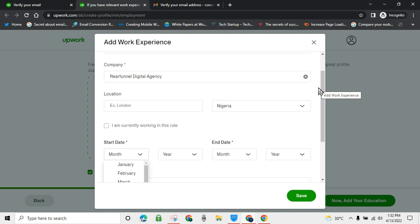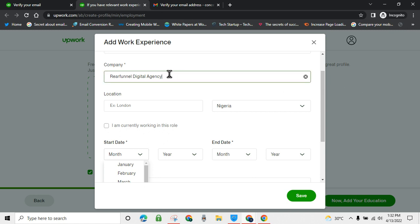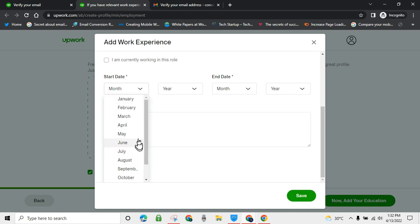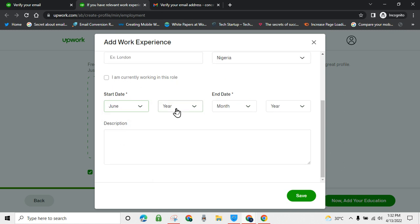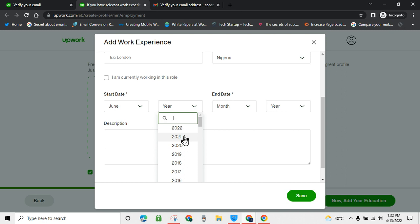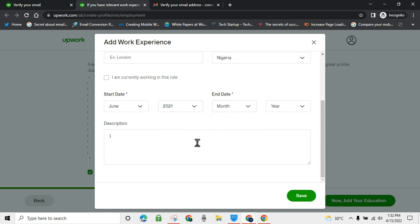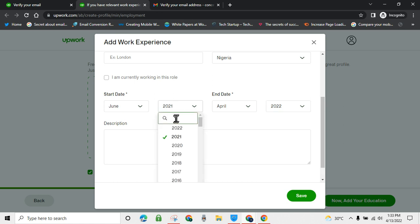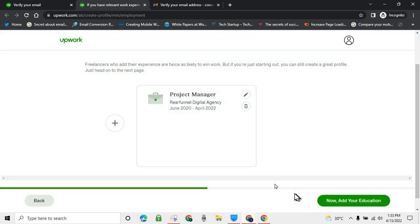When I started my freelancing business I didn't have an agency or any of this stuff, and I was still able to make money. If you have this kind of experience, fill it in. Choose your start date — I'll choose June — and fill in short details and the end date. It's as simple as that.